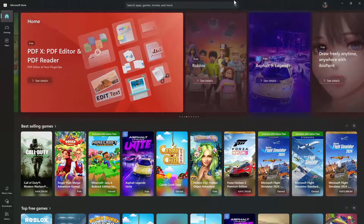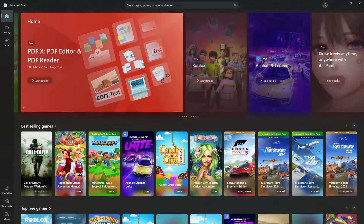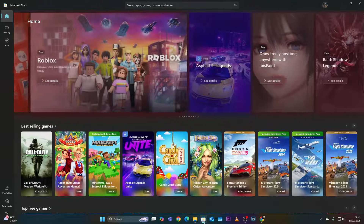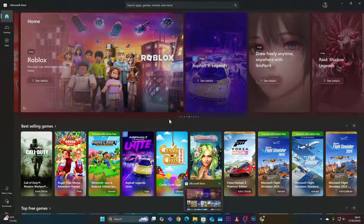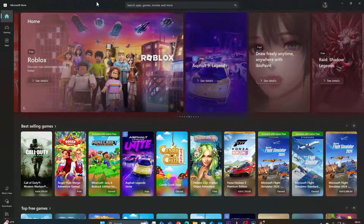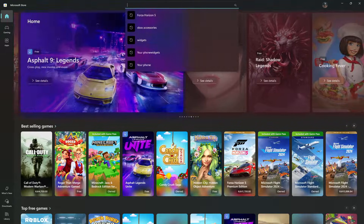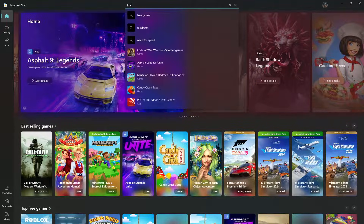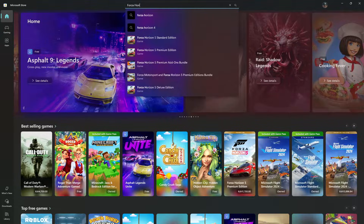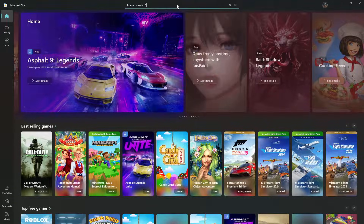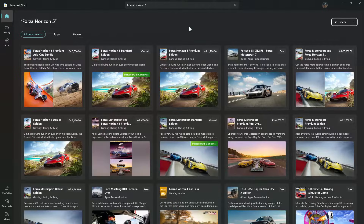For the first method, let's use the Microsoft Store application. Launch the Microsoft Store on your PC — you can find it on the taskbar. Once it opens, click on the search bar and type in Forza Horizon 5 and search for it.